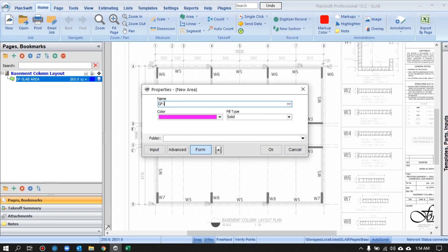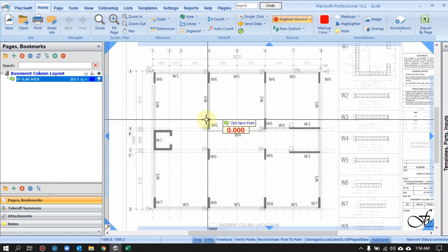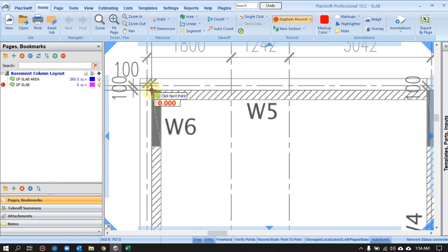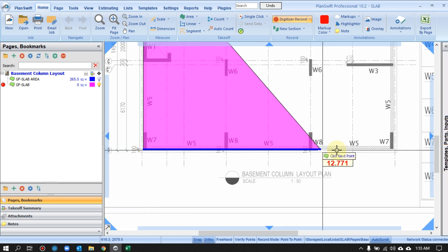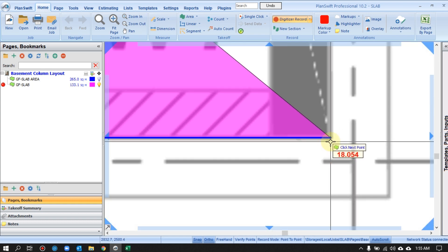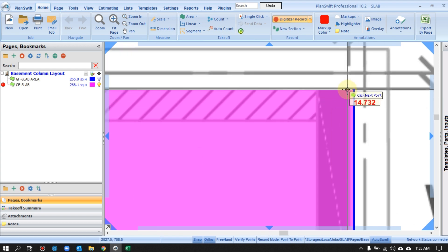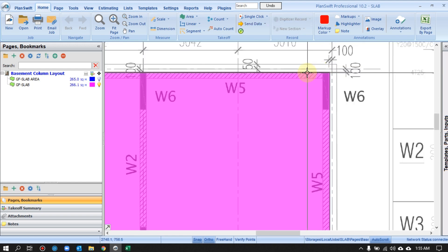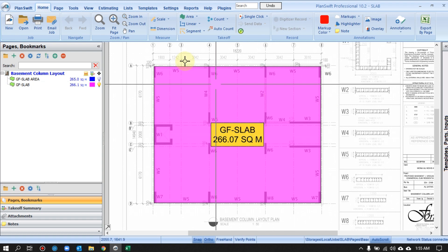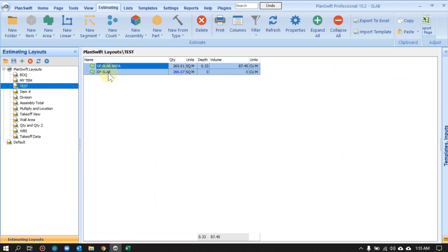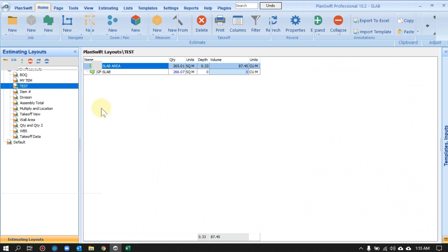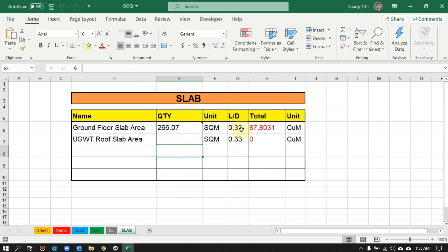Once I select the tool it will automatically jump there. I can give it a name: 'Ground Floor Slab Area', add details, then press OK. We highlight in the same manner — wherever you see the section you can highlight, then right-click and stop. The software shows the total value here; it's still square meters, and it's still in the Estimating tab — but the benefit is you don't need to type the value manually.